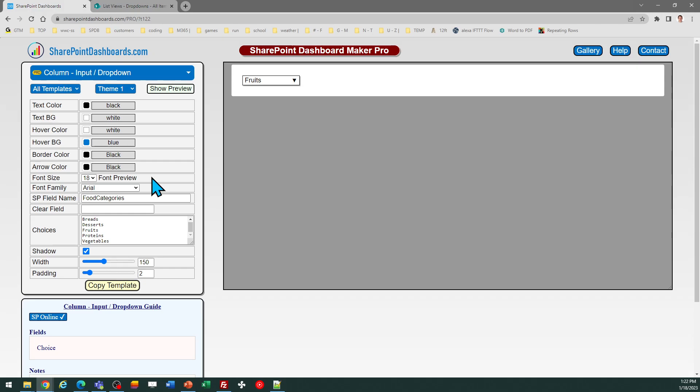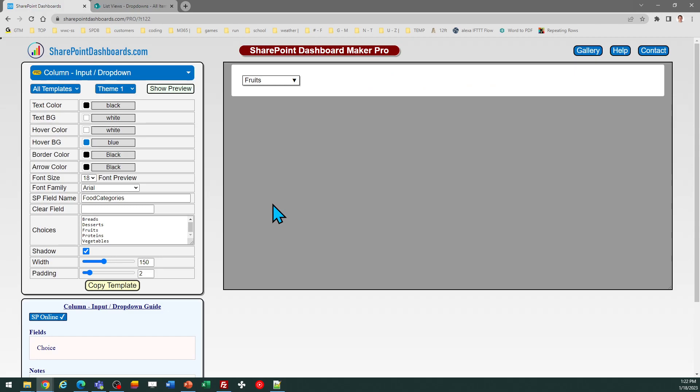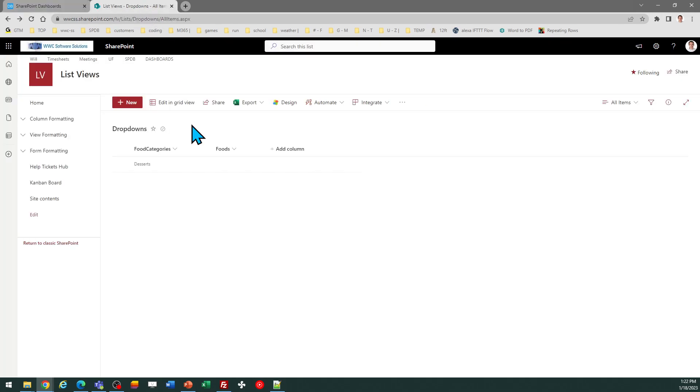...want. There's lots of options there, and then of course, once you're ready, just click on copy template and then follow the instructions in the pop-up window. Click OK, and then you're going to go to your field in SharePoint...